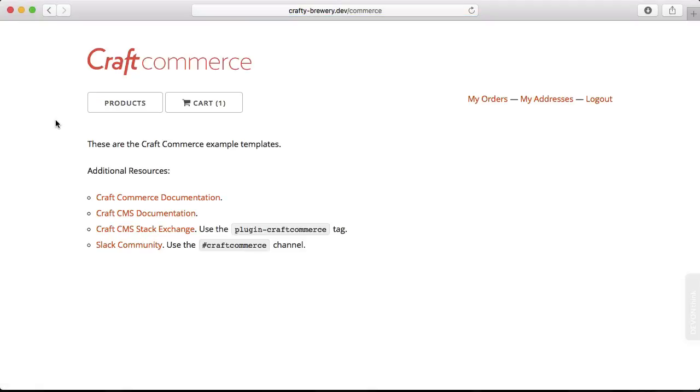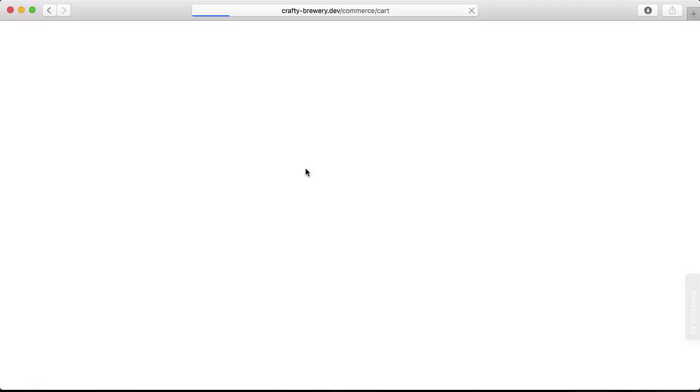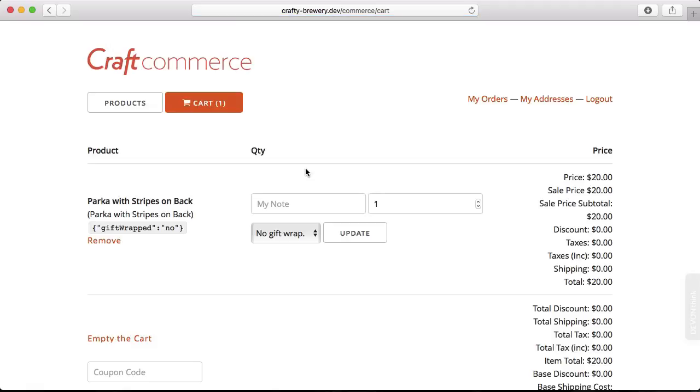Now let's go back to the front end. We are at our site URL slash commerce, and this gives us those templates that we copied into the template directory. Now if you remember when I was going through, I added something into my cart. So let's go ahead and take a look at our cart.